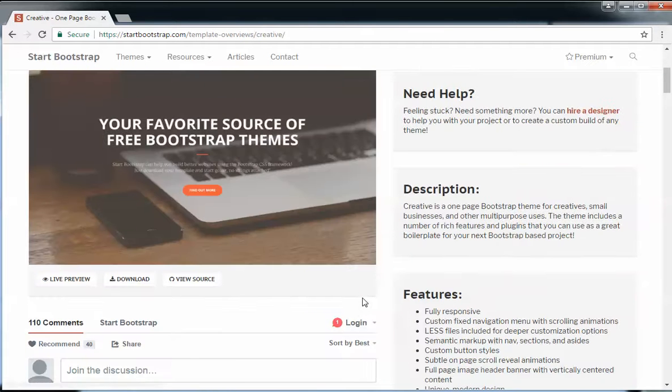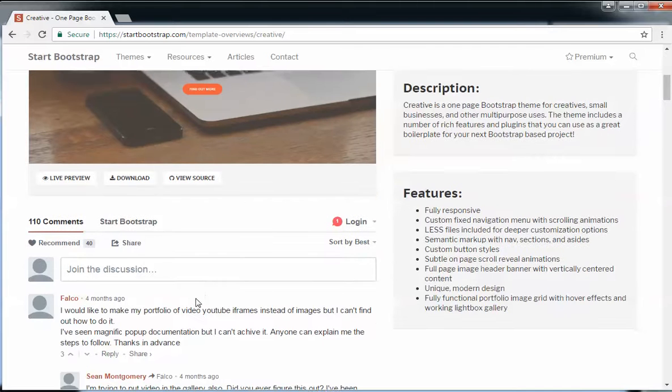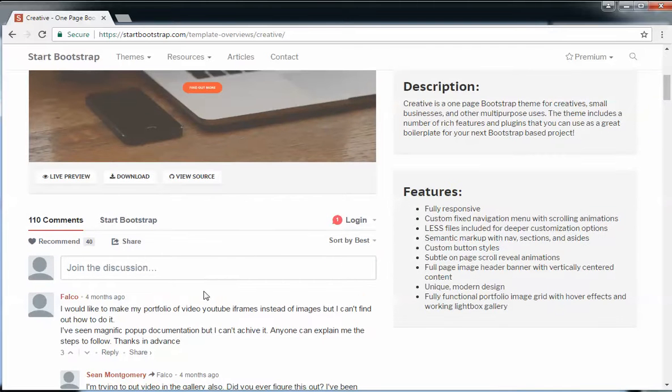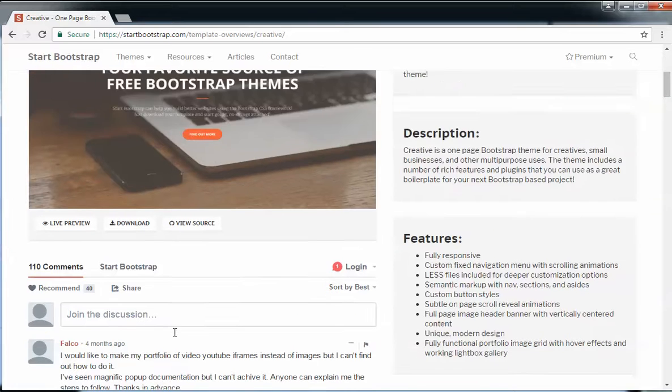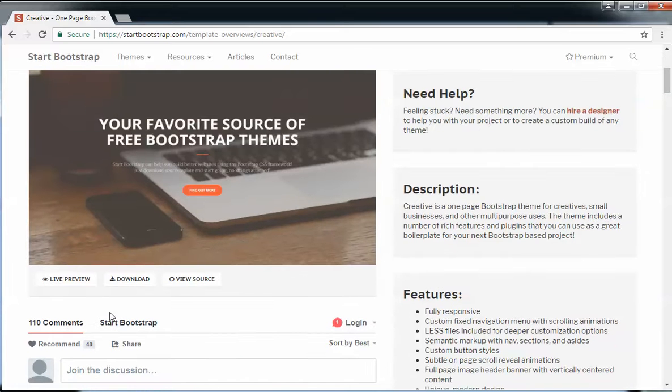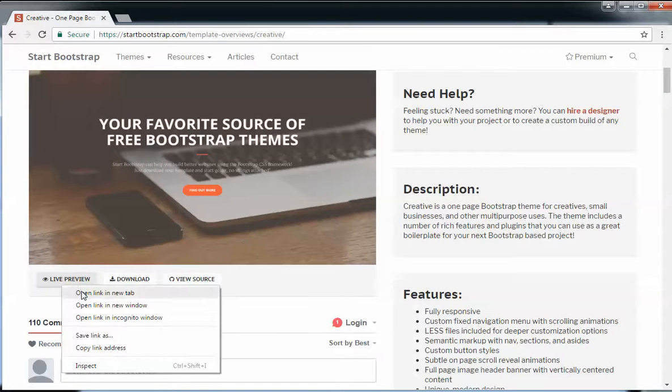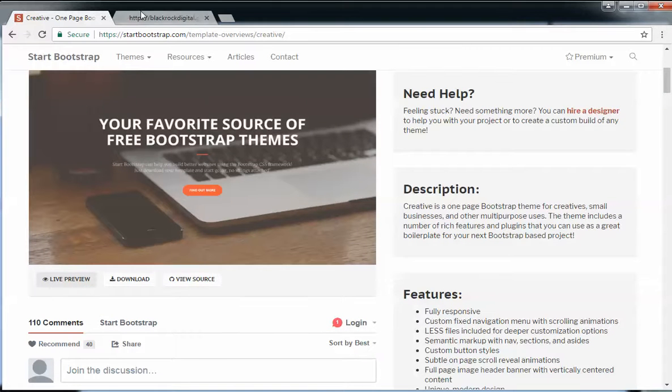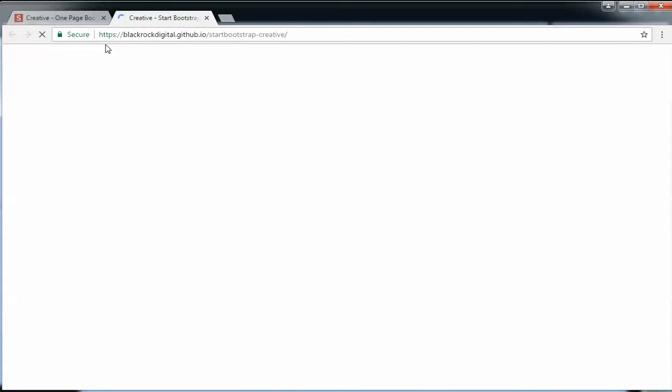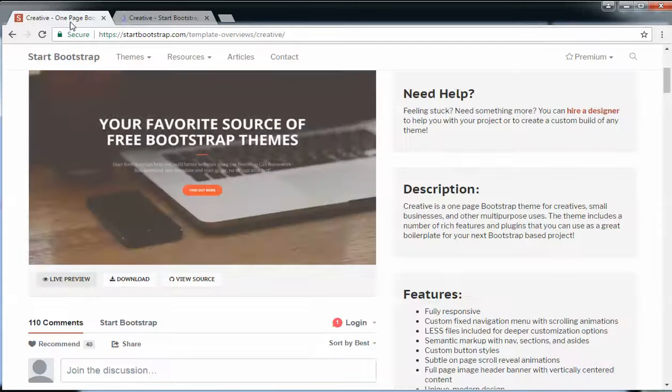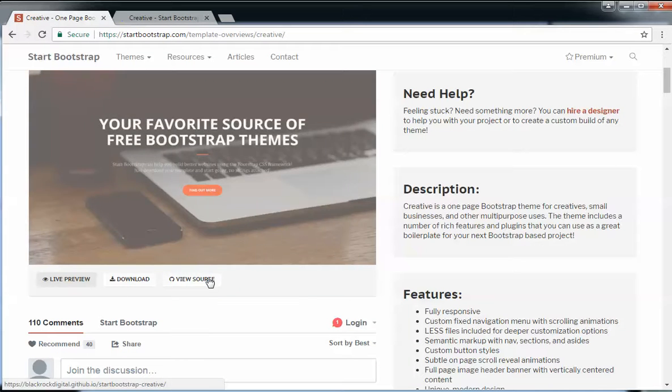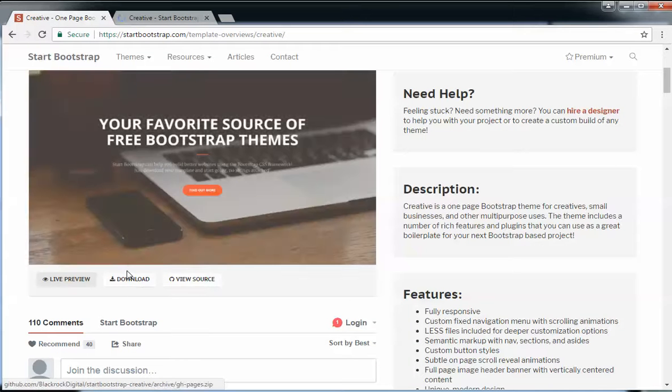Here we see that the preview page has opened. You'll find all the information and comments that people have given for this theme. Just click on live preview if you'd like to preview it. In the meanwhile, I'm just going to download the file as the page loads.